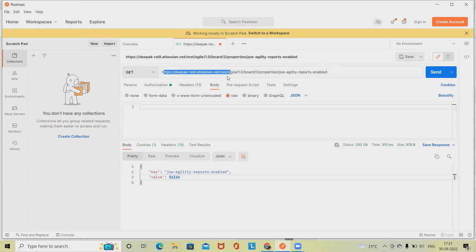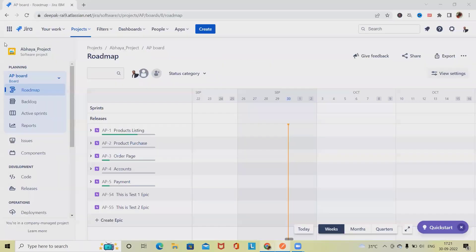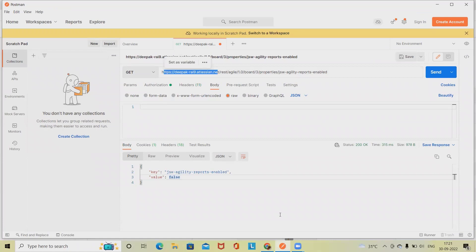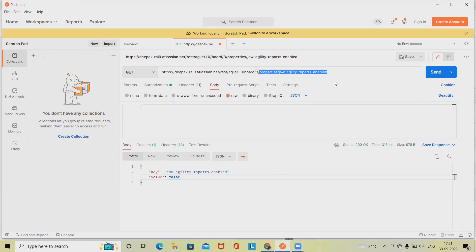To do this, you'll need the domain, which we'll get from here. After the domain we have to add 'rest/agile/1.0/board/{boardId}', where '3' is the board ID for which we want to get projects. We then remove any trailing path and after the board ID we add 'project'.